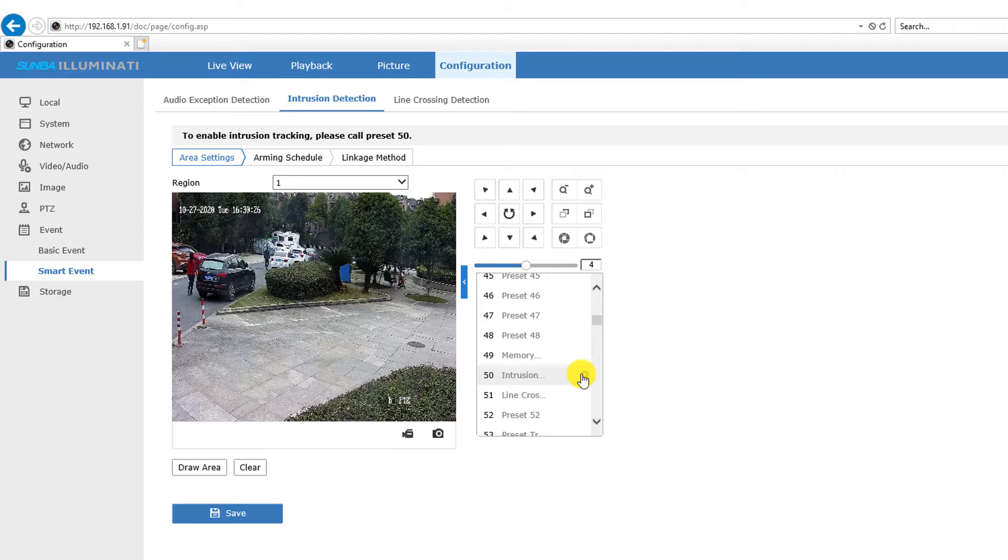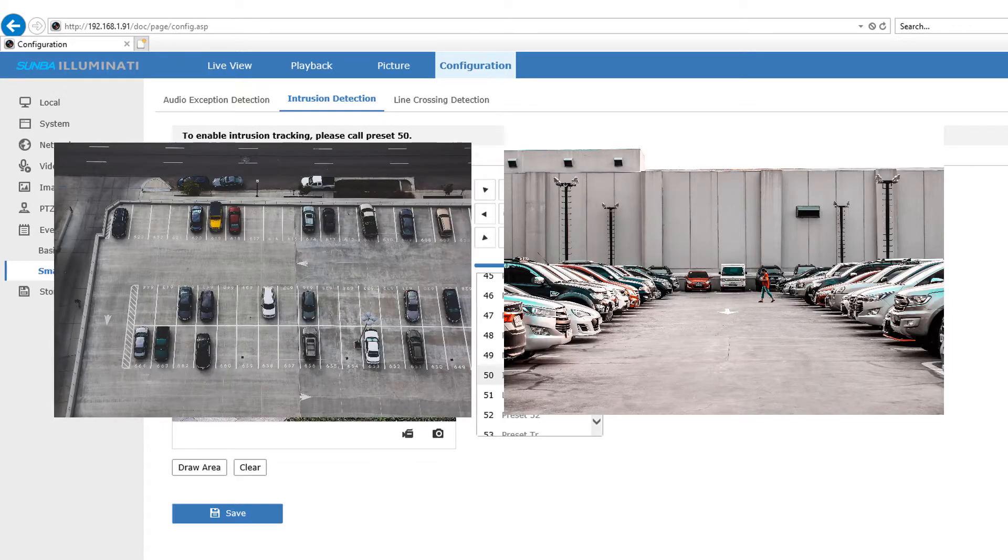It might not be applicable for most residential applications but would be ideal for parking lots or if the camera is mounted extremely high.